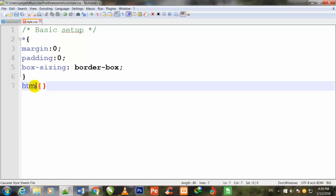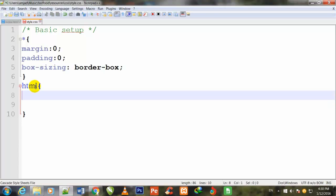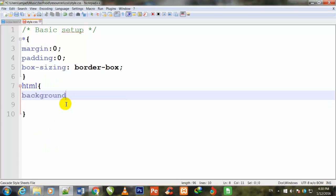Now I will write HTML and give some properties and values. These are the default values.